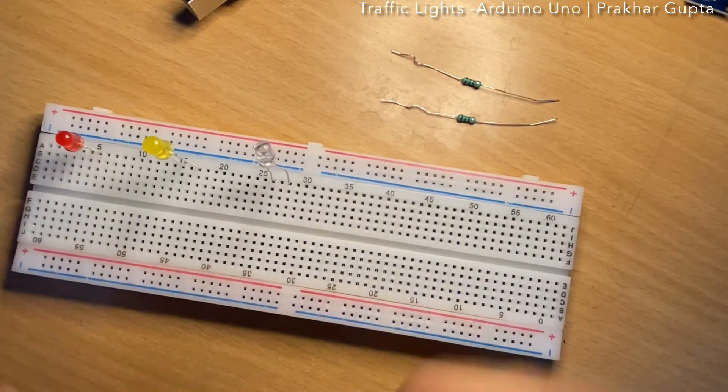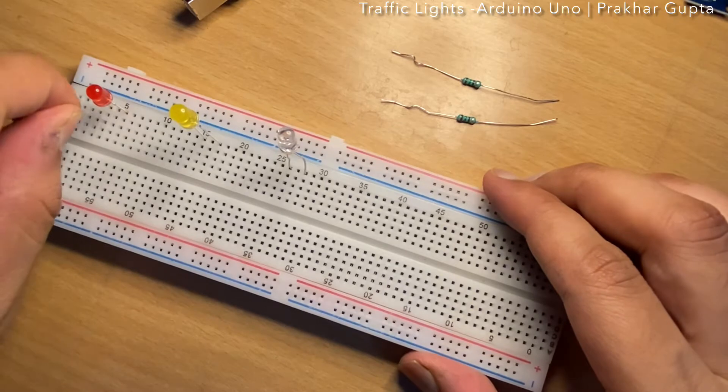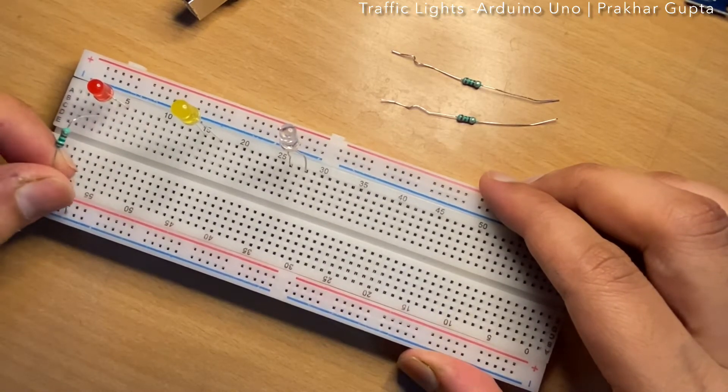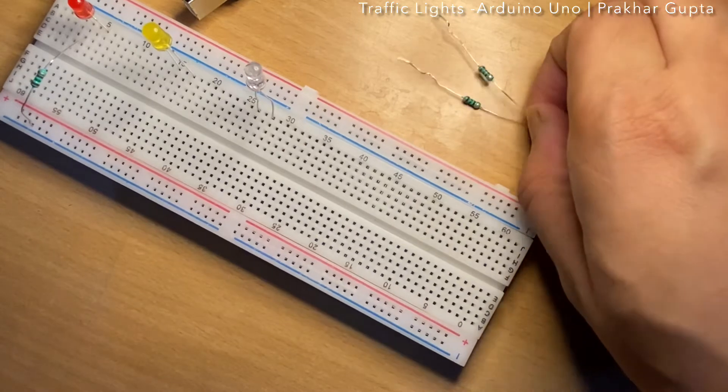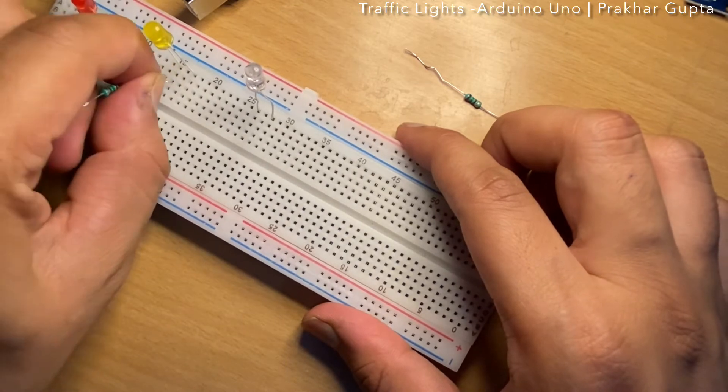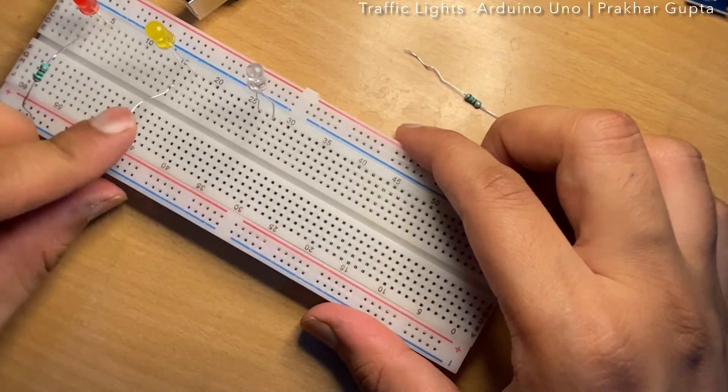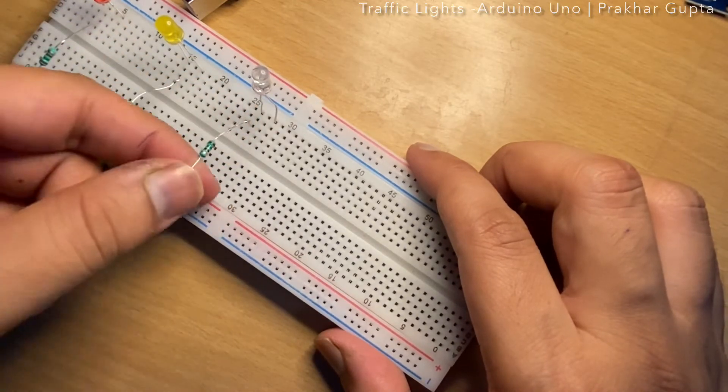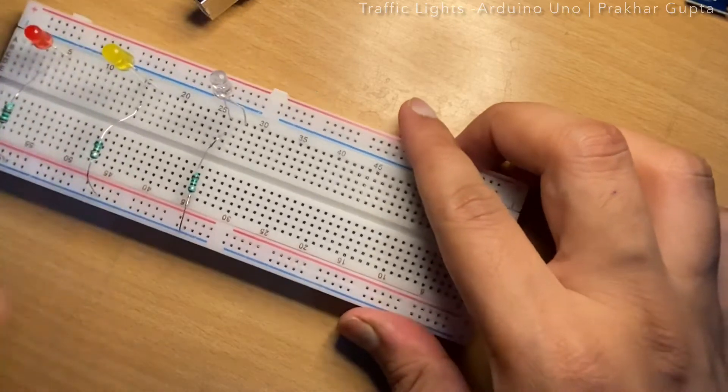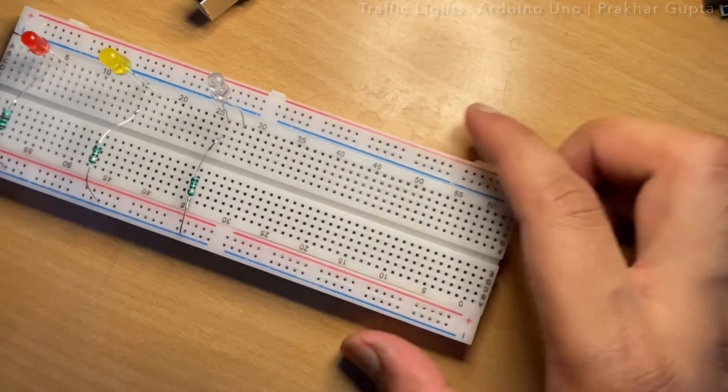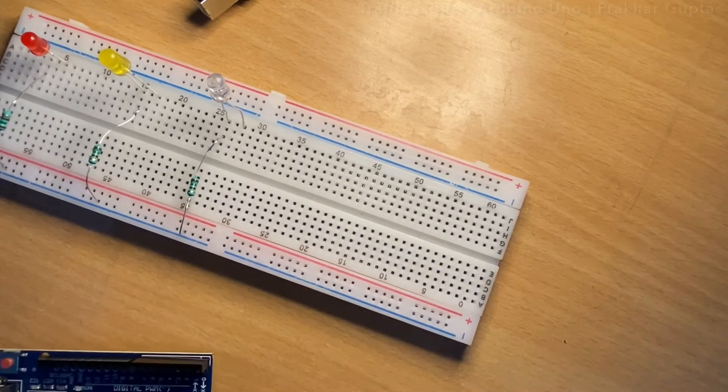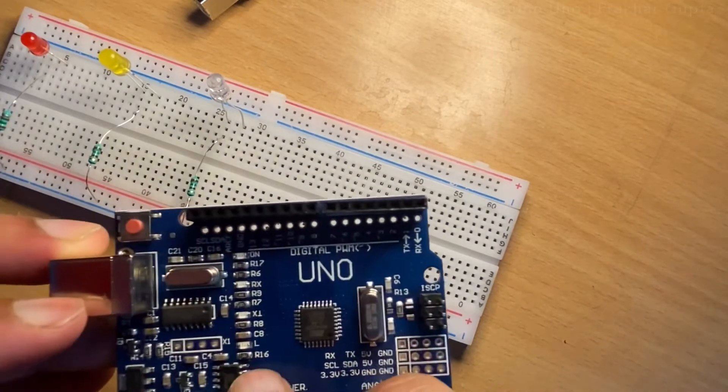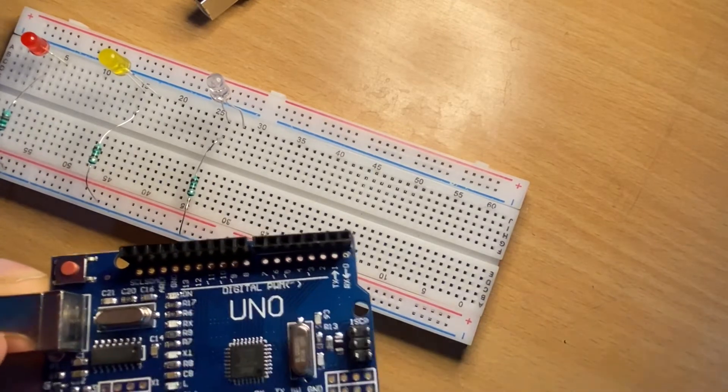Now I need to fix the resistors. These all are joined together, so I will just use one and it will go till the negative. These two rails are for the power supply. Same for the yellow one and the green one. This is the digital output, GND ground pin, pin number 12, pin number 10, and pin number 8.